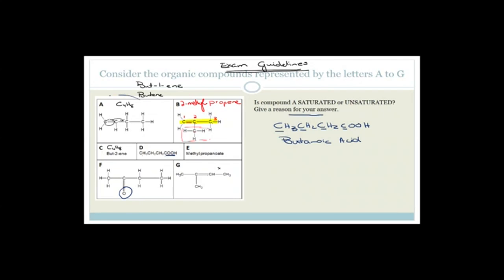Is compound A saturated or unsaturated? The correct answer is unsaturated. You can say it's unsaturated because it has a double bond, or because it's an alkene, or because not all carbons have as many hydrogens as possible. One definition of saturation is that each carbon has as many hydrogens as are possible, though that's not the most elegant definition.